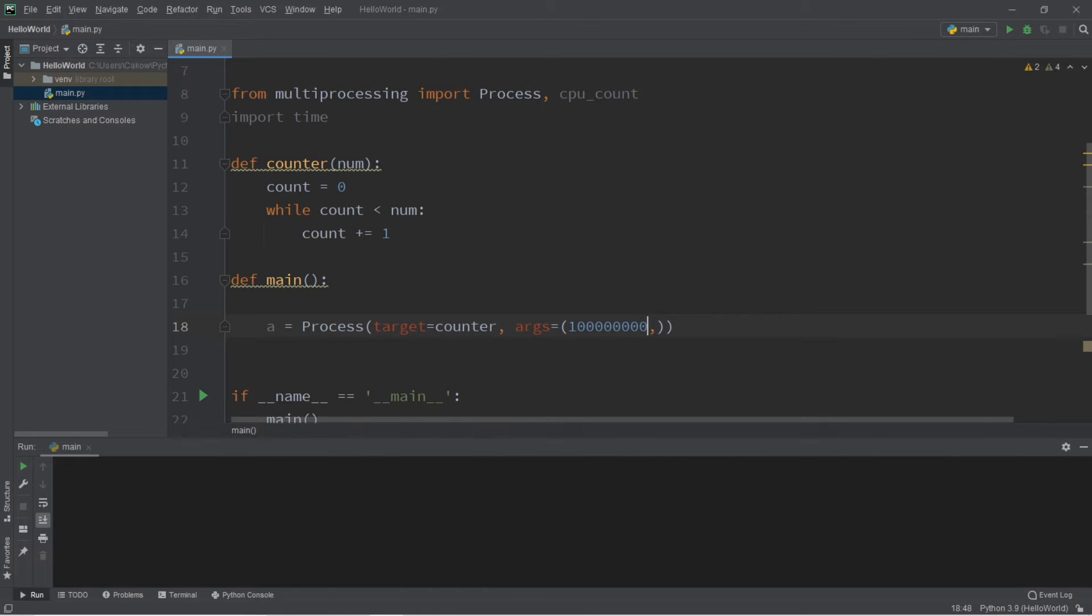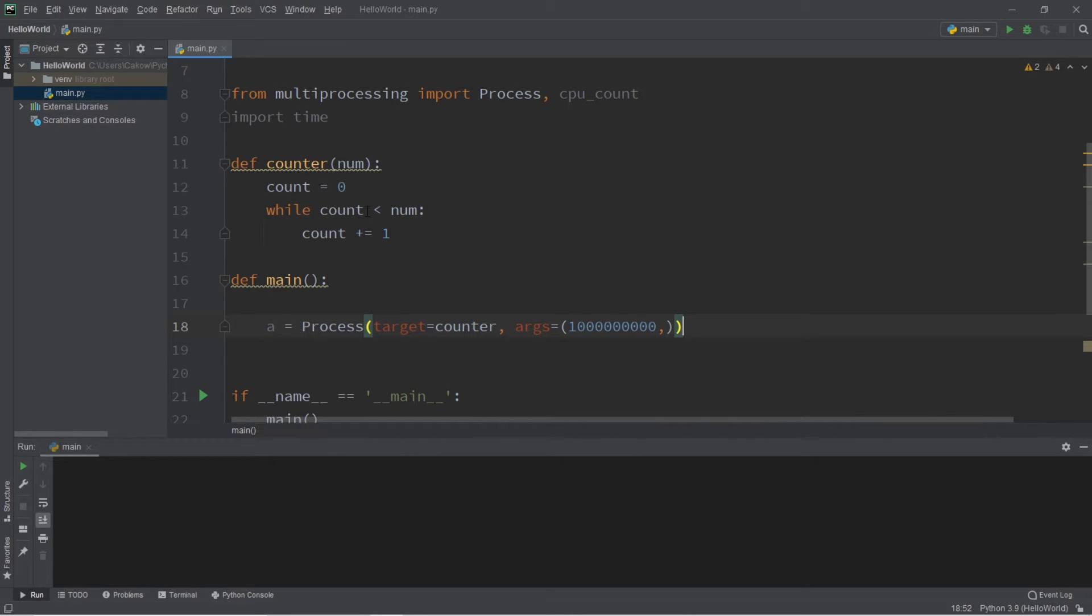10 million, 100 million, 1 billion. Let me just verify that. Okay, so that's 1 billion. We're going to count from zero to a billion, and in order to start this process, A, my process...